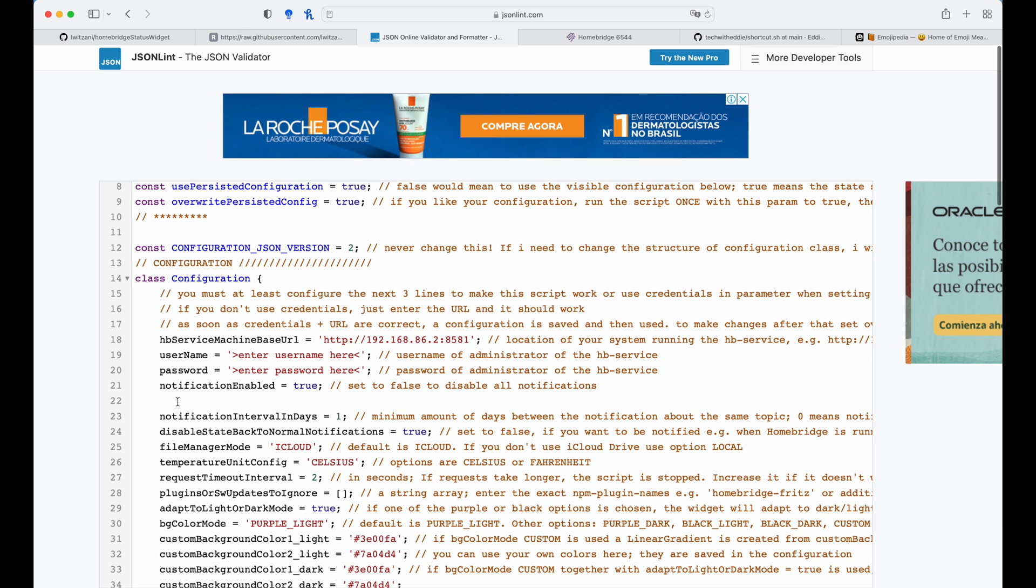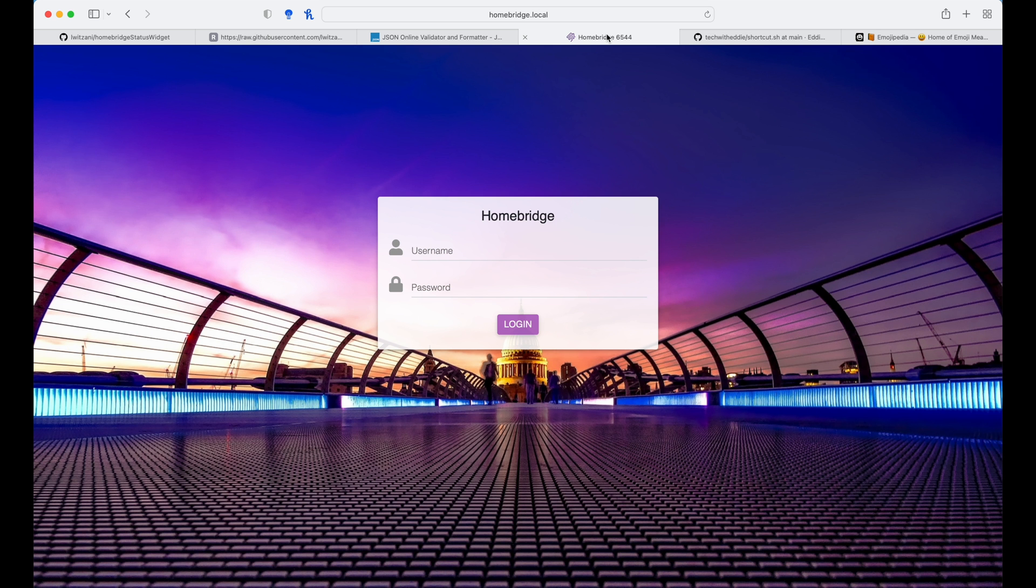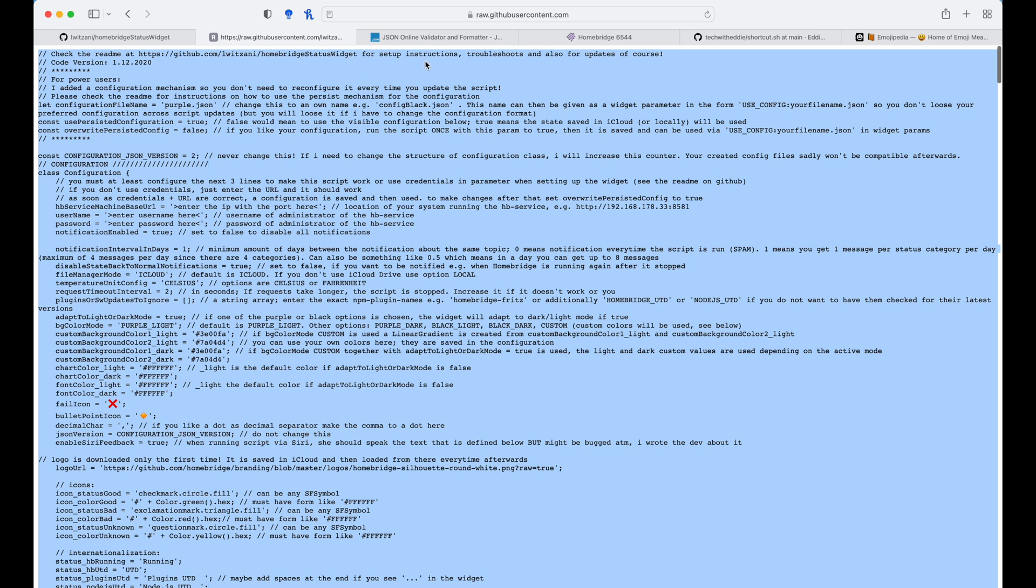I want to also update the credential information, the username and password. So if you have a default username and password, which is admin admin, please use it. And if not, you can add in the credentials that you have created. So in my case, it's admin admin.